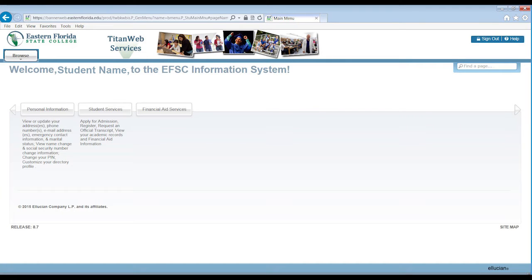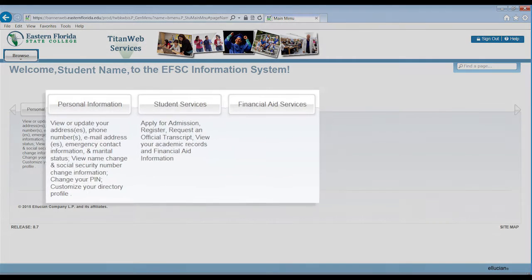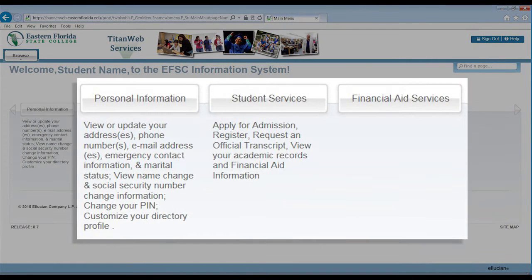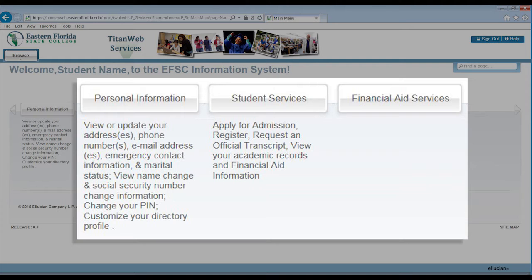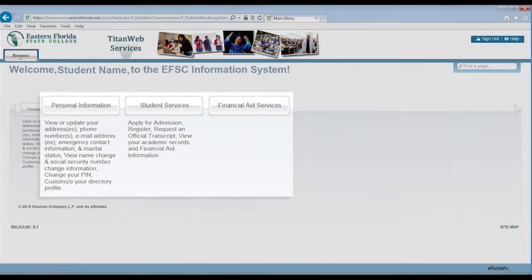TitanWeb is your link to the online student database system. Among other things, you can view your financial aid status, register for classes, view your records, and pay your fees online.